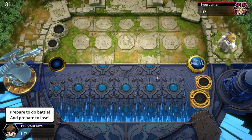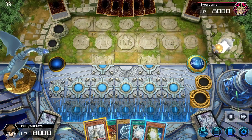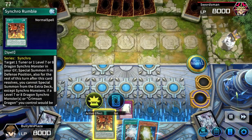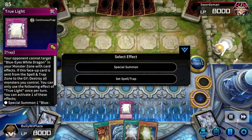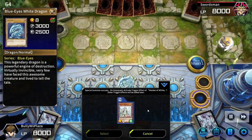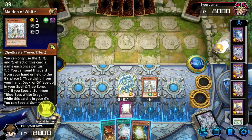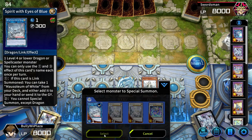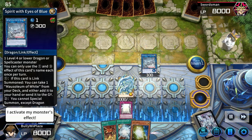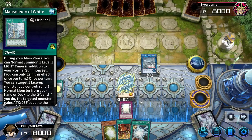I've been waiting for this for a long time, Pharaoh — prepare to lose. From my hand, I activate my monster's effect. I activate a continuous trap. The light from my dragon erases the shadow. I activate my monster's effect. Special Summon. Link Summon. I activate my monster's effect. From my hand, I activate a field spell.